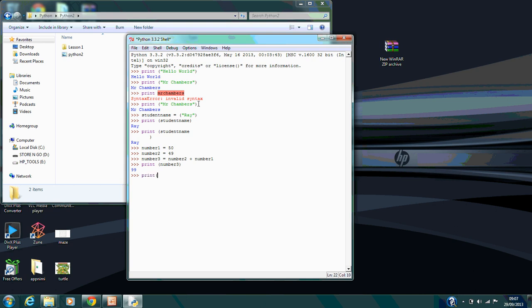But if I still wanted to print number 1, you can see that they haven't changed at all.